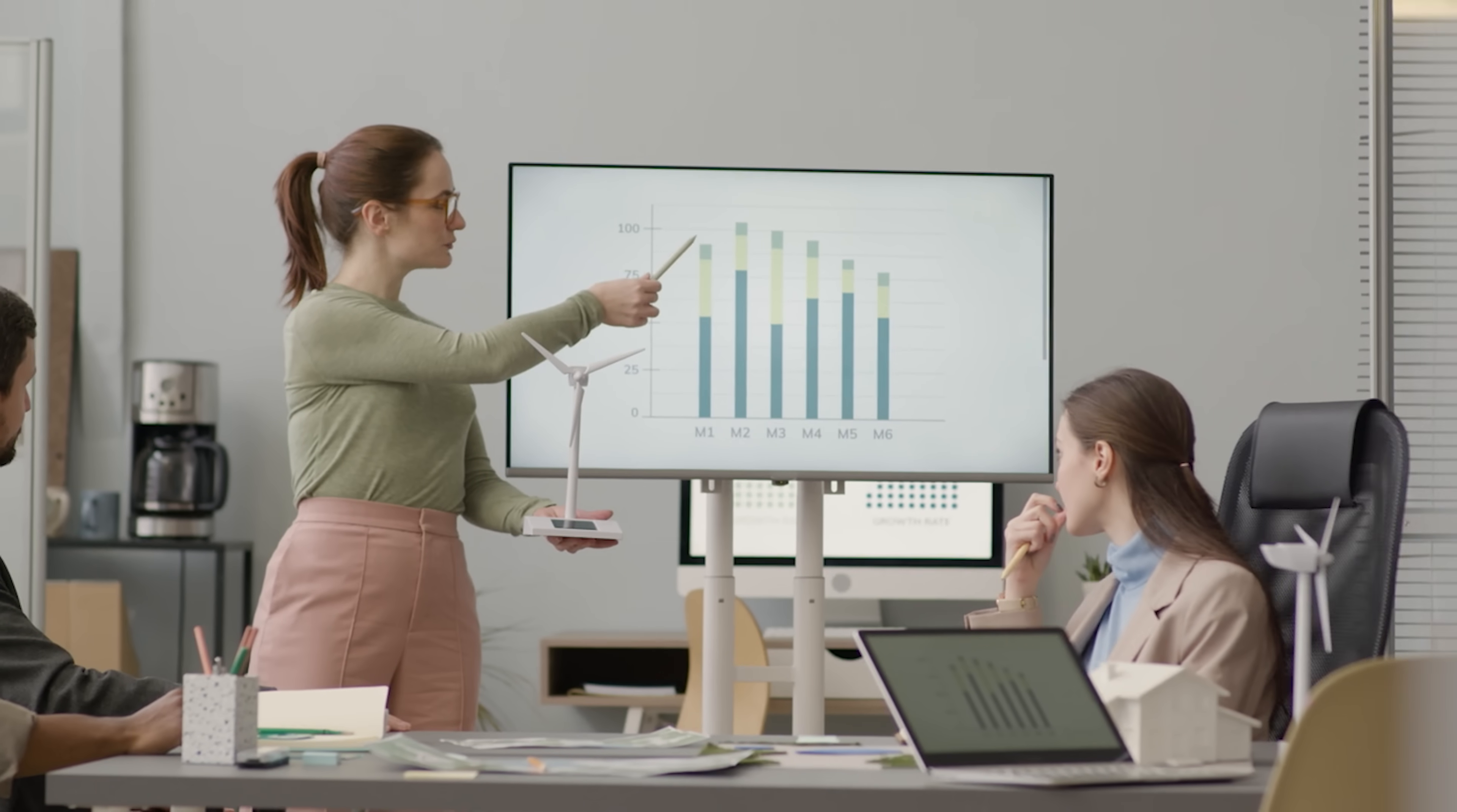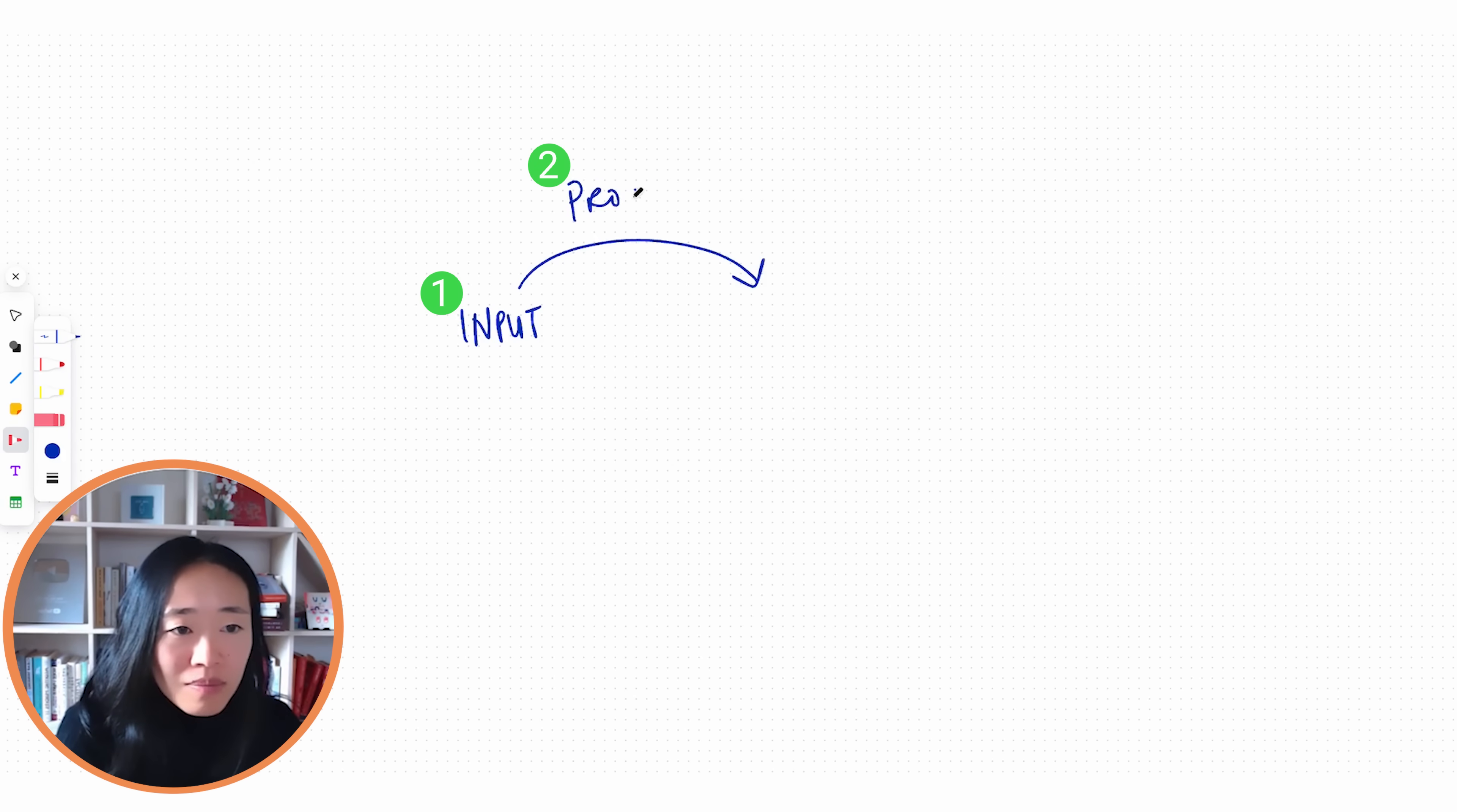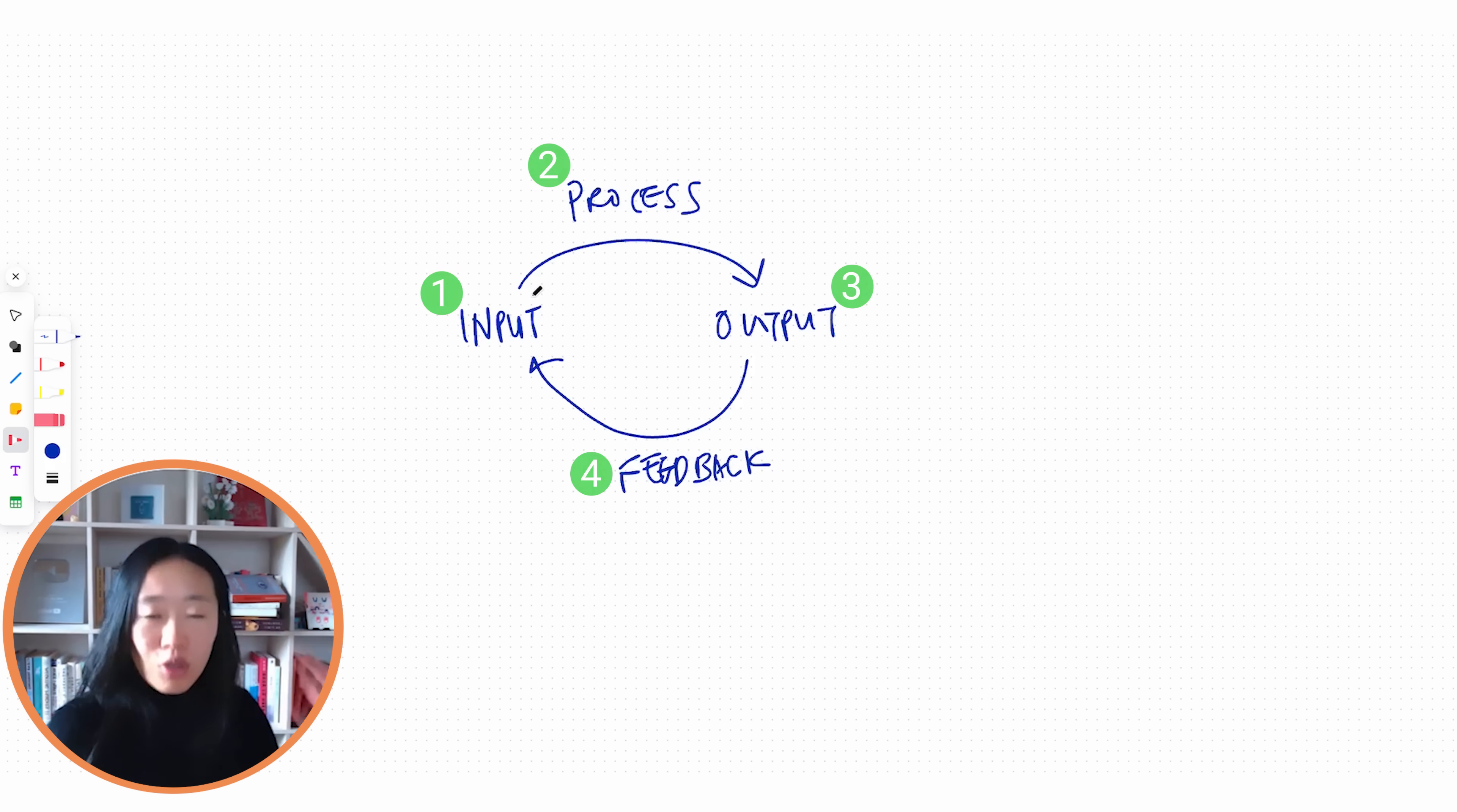Let's come back to the fundamentals of knowledge work and find where we can get leverage. Knowledge work can be broken down into four steps. We have our input, the data, the knowledge, the information that we get, and then we process it to get some sort of output. From the feedback of the output, we then improve our input, and over time we're going to spiral upwards and improve the quality of our knowledge work.